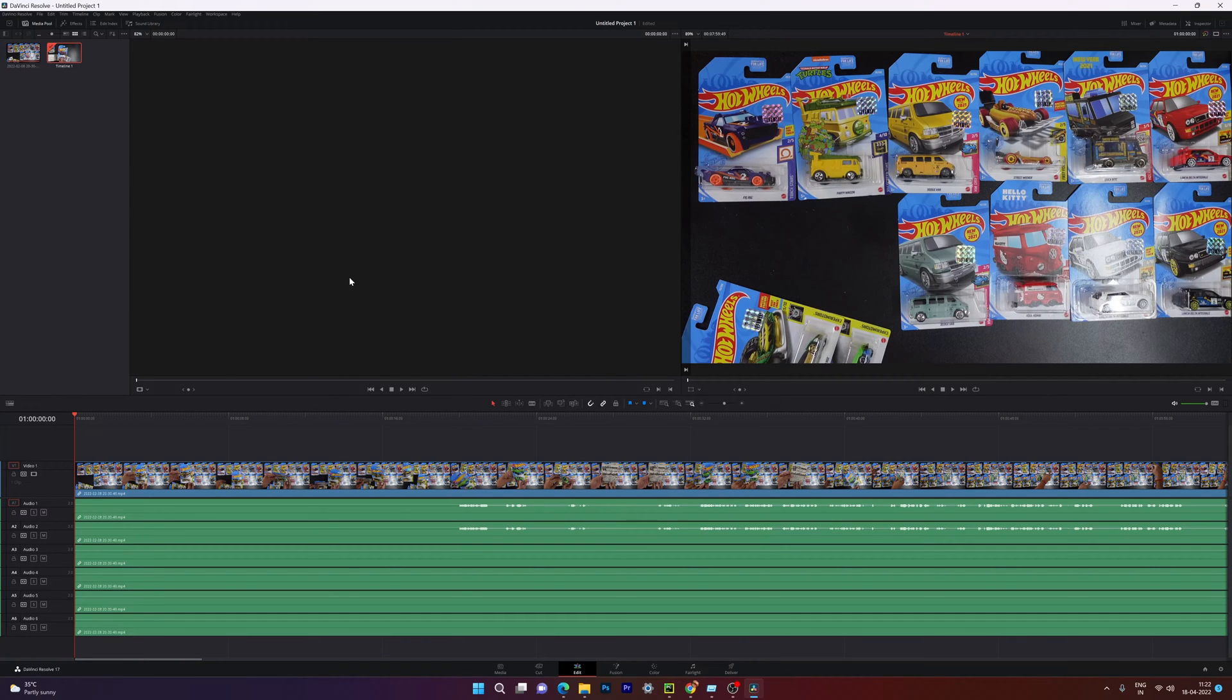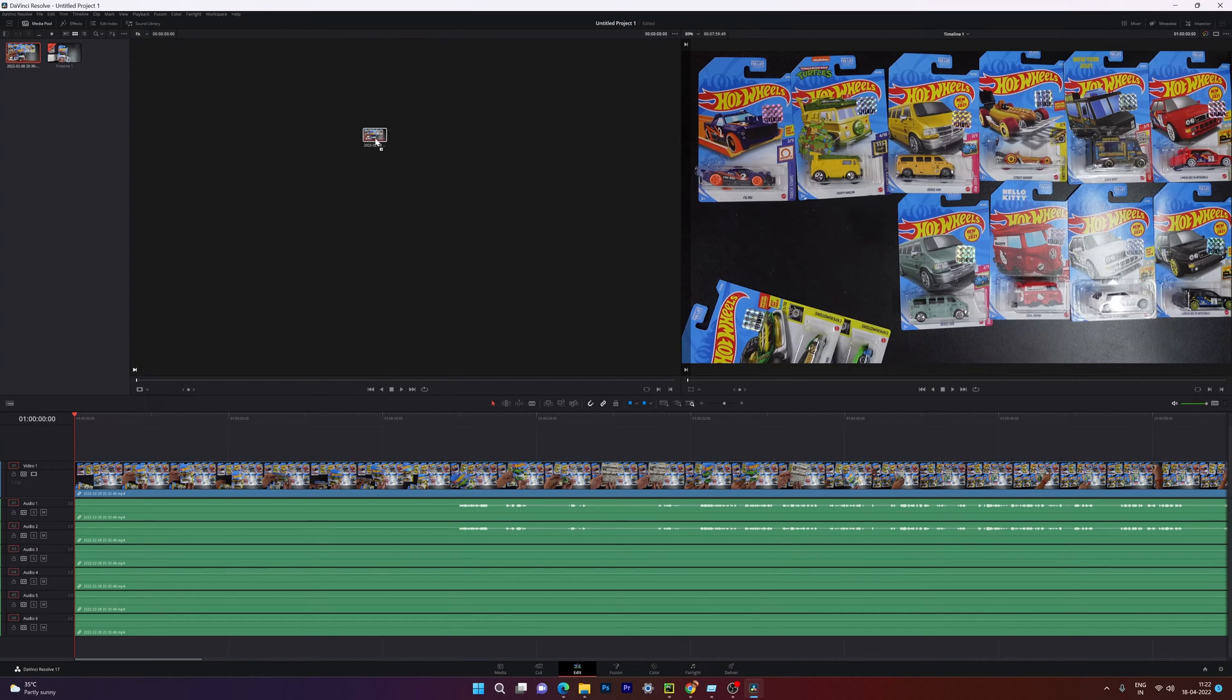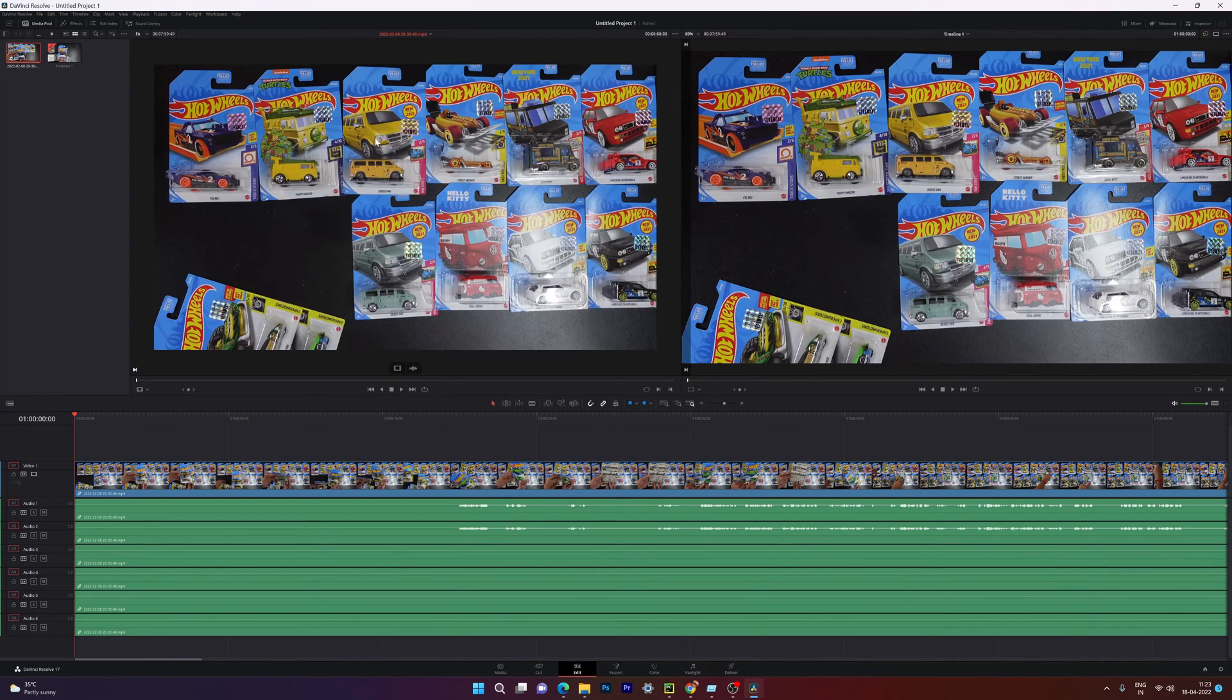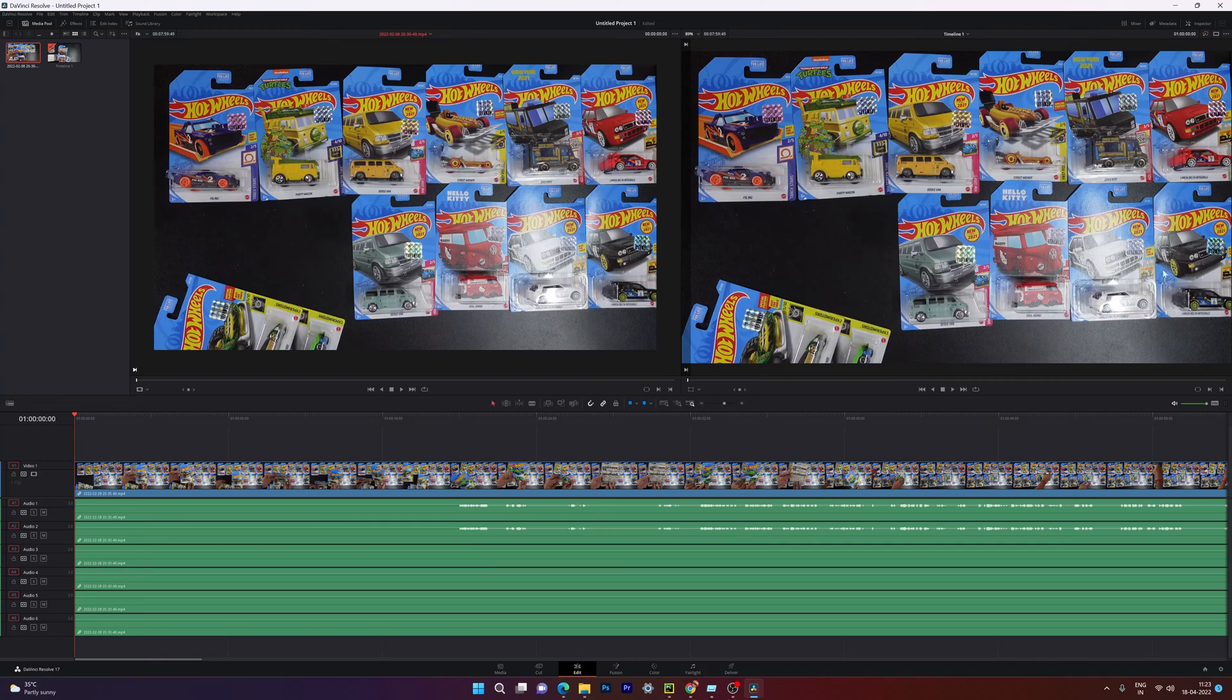So another screen is opened. Now what I'm going to do is I'm going to simply drag this video into this screen. Super cool. So now I can treat this as a source monitor. This one, I can use it for timeline editing.